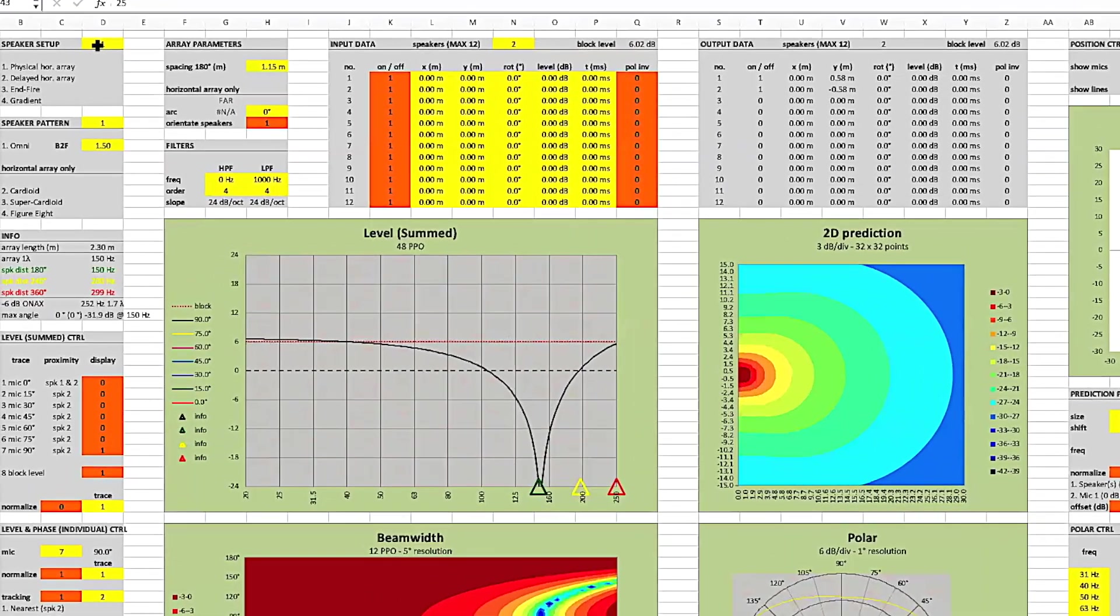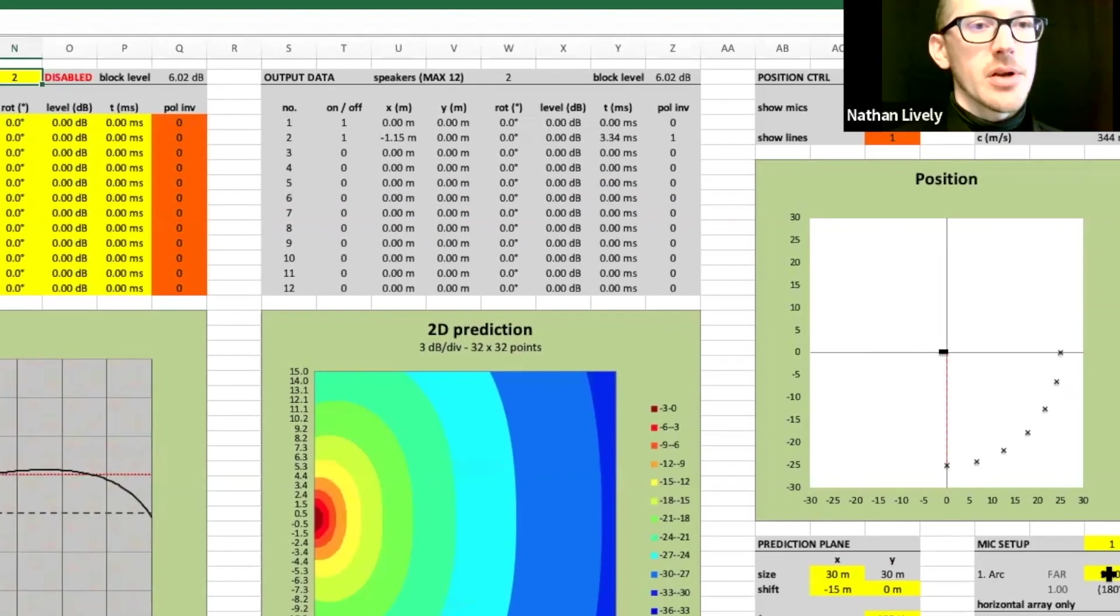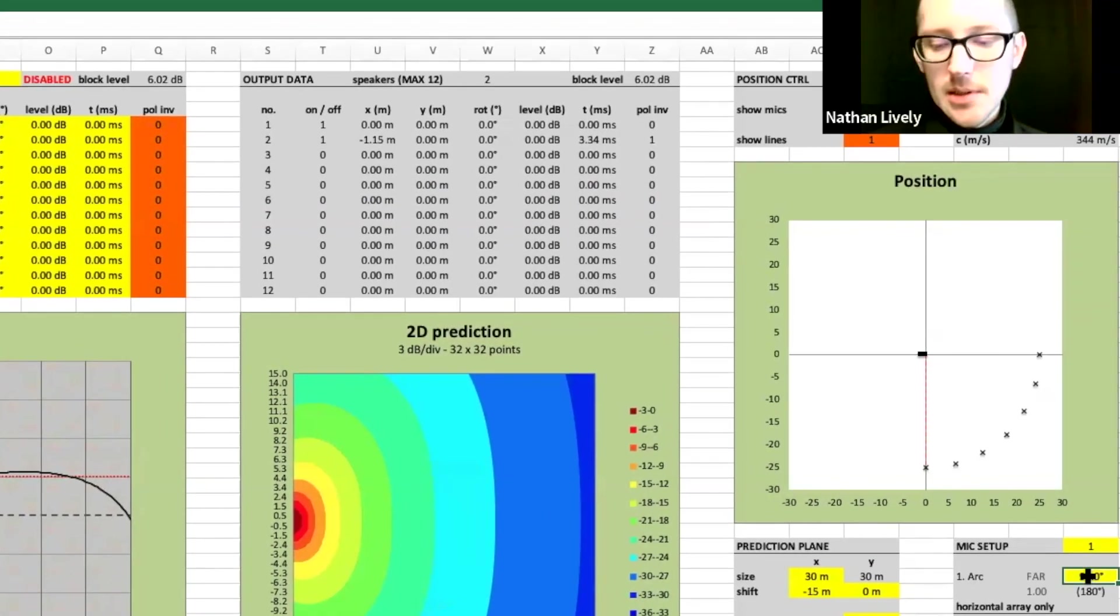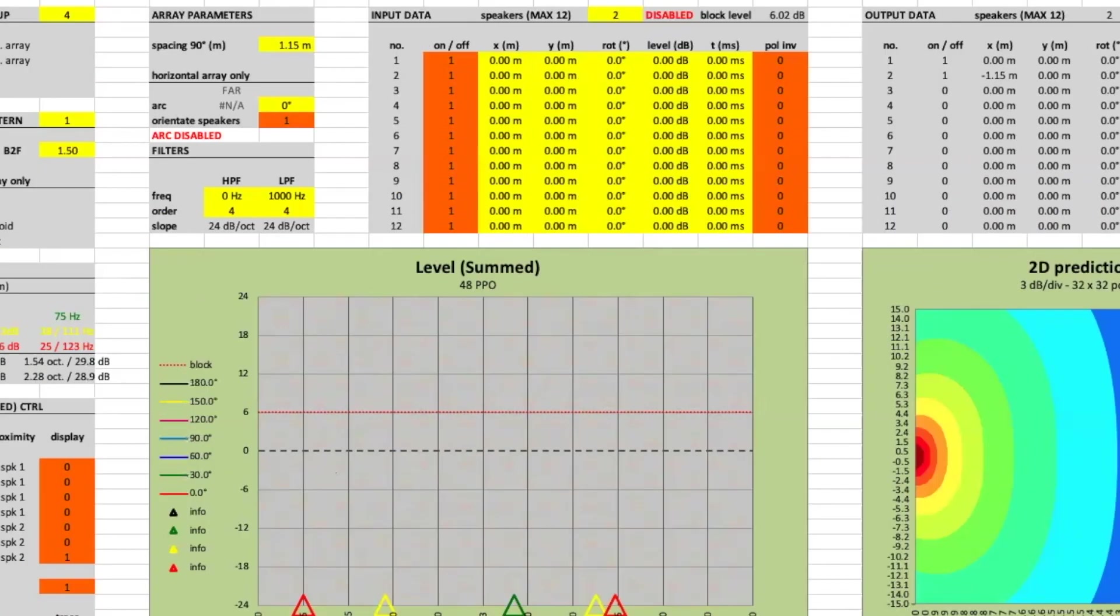Let's build a gradient array. So up here in the top left, choose four for gradient. I need to move the microphones out to 180 degree arc. Okay, so we're looking at the microphone in the front here.